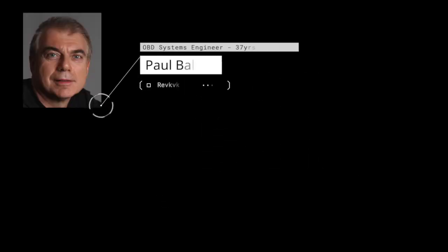That brings us to our featured guest, Mr. Paul Baltusis. He and I sat down and had a long conversation about diagnostics, so let's have a listen. You've been with Ford Motor Company for 38 years, and you recently retired, and you're now running a company called OBD Advisor. Is that correct?